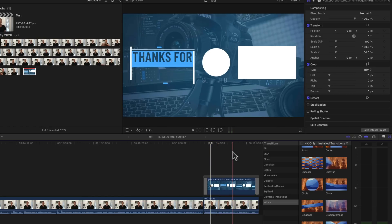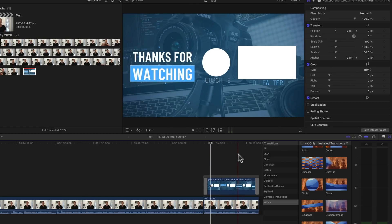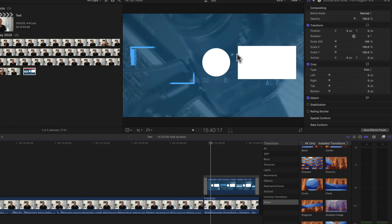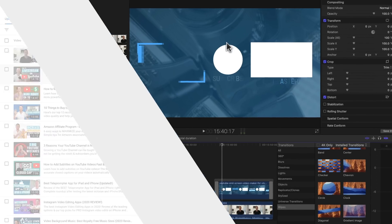Now all we need to do is to save this video out, go over to YouTube and add in our edit faster, and our subscribe button to the end of this video, in under the end card settings.